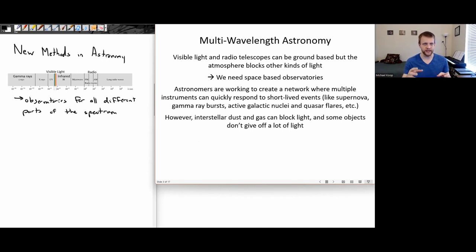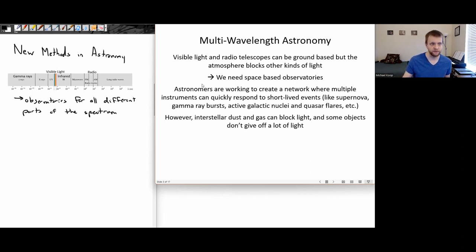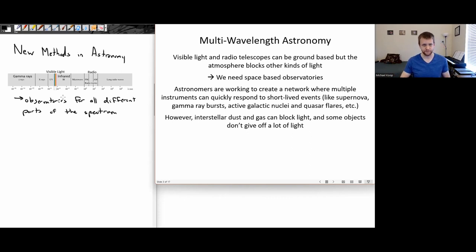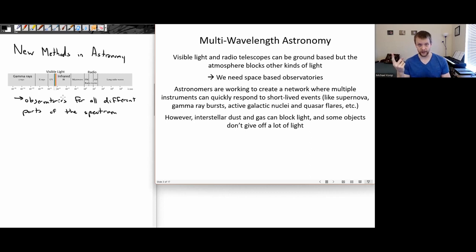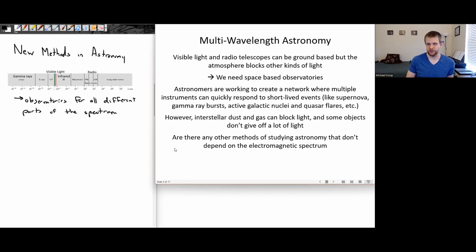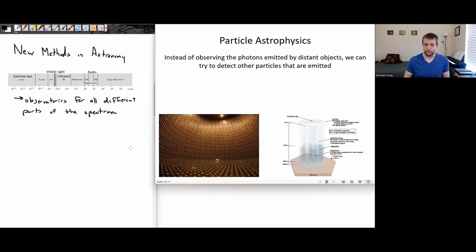But just using light, even across the spectrum, still has some limitations. We've talked about how interstellar dust and gas can block light, especially some of the shorter wavelength light, which is why observatories like the James Webb Space Telescope are specifically designed to look more in the infrared part of the spectrum, which can get through a little bit more of that gas and dust. And some objects just don't give off light at all. So we want to see if there are any methods of doing astronomy that don't actually rely on the electromagnetic spectrum.